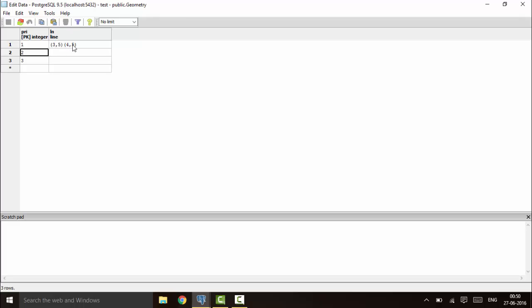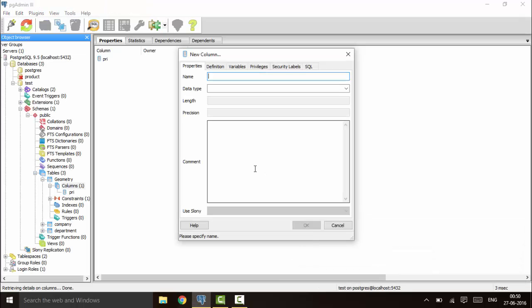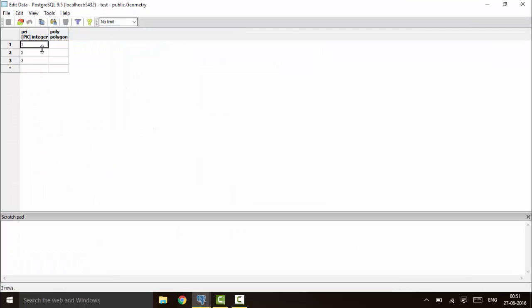Next I'll tell you how to declare a polygon in PostgreSQL. I'll set the column name as 'poly' and the data type as 'polygon'. You'll see that it creates the polygon type data. Click OK to confirm.